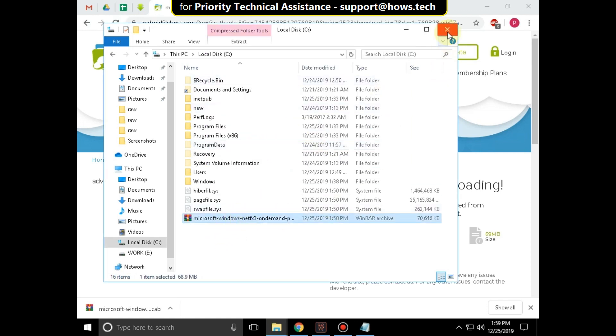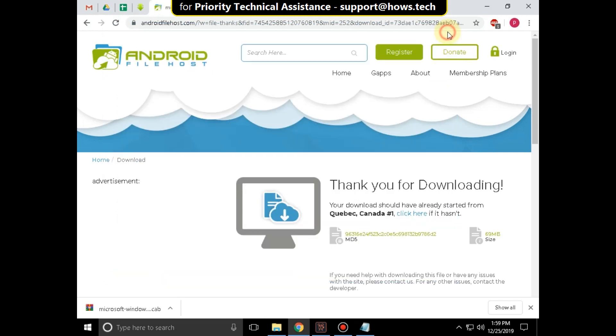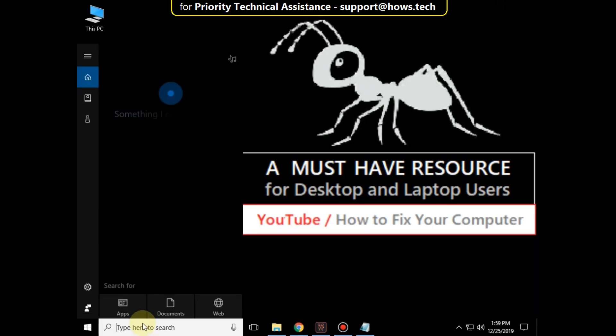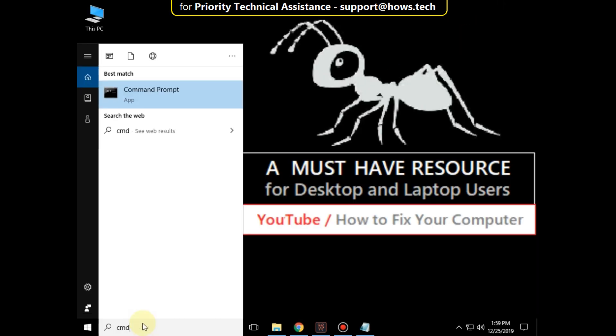Now close all windows. Go to Search bar and type CMD. Right click on it and run as Administrator.